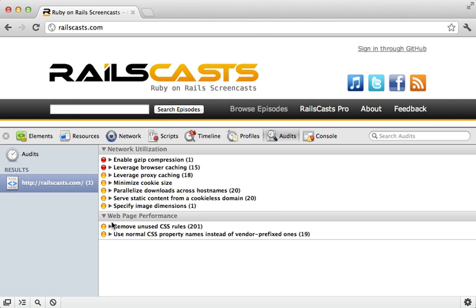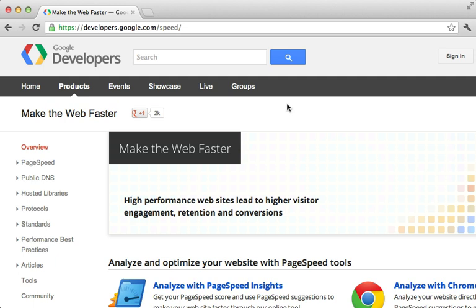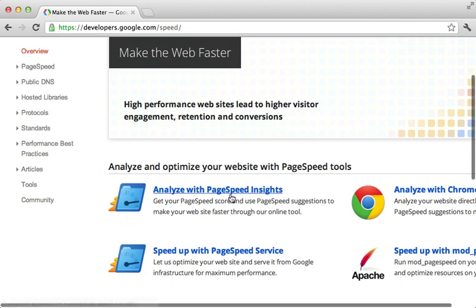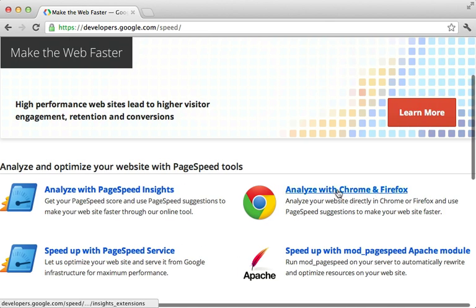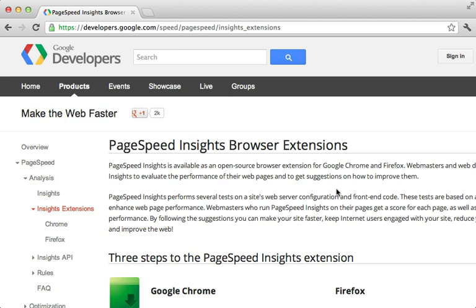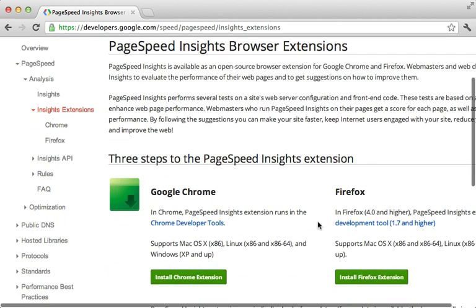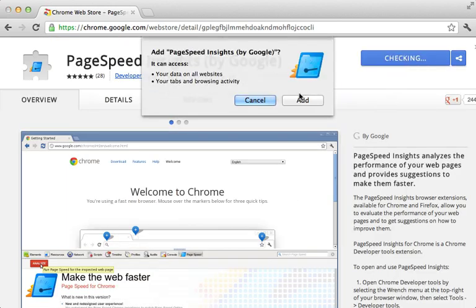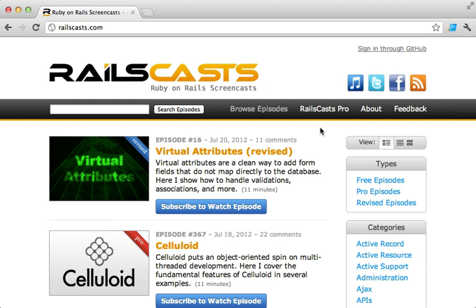Well that's it for this audits tool, but there is another tool that does something similar that I also want to show you quickly, and that is Google's PageSpeed Insights. You could either use their online tool or a browser extension. I'll do the browser extension here. So let me install this extension, and then I'll say add to Chrome, and let's add it.